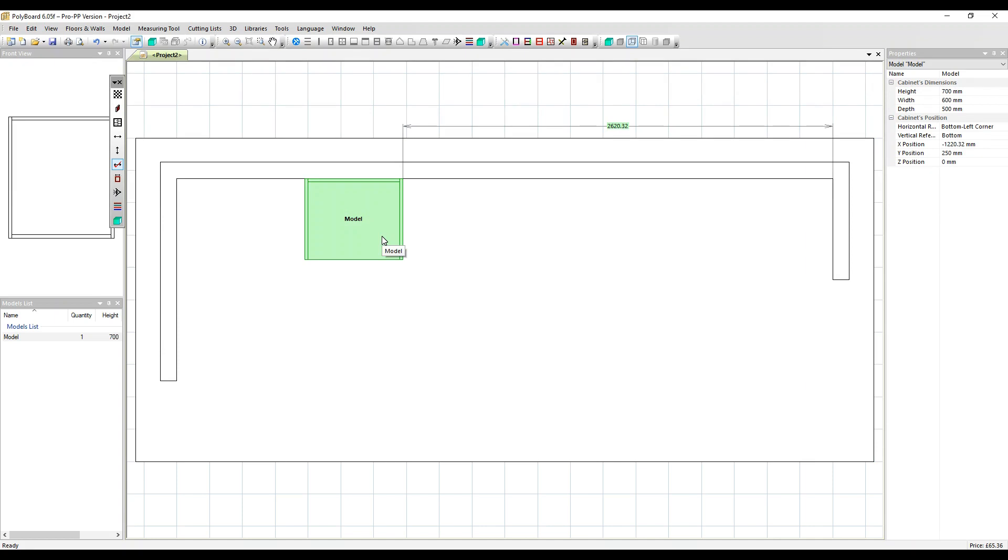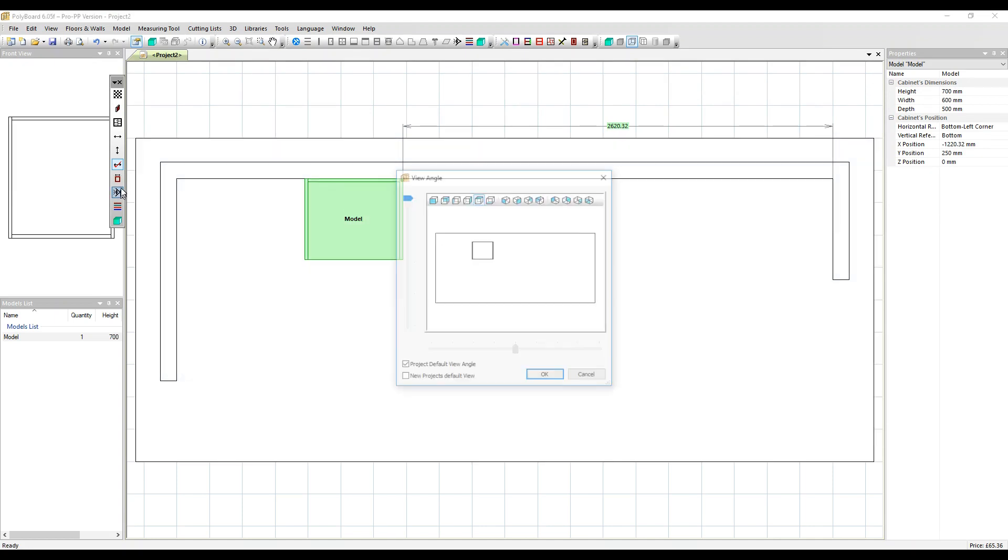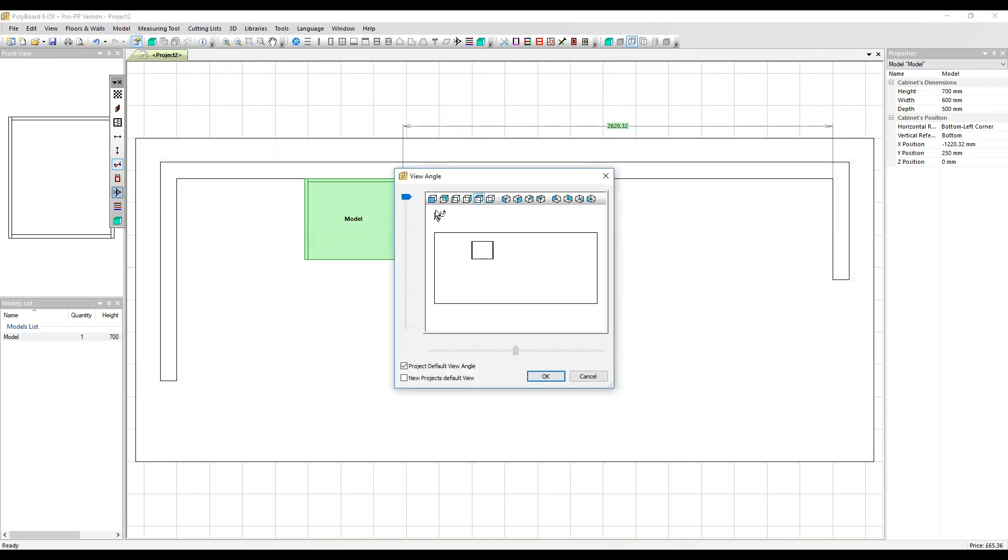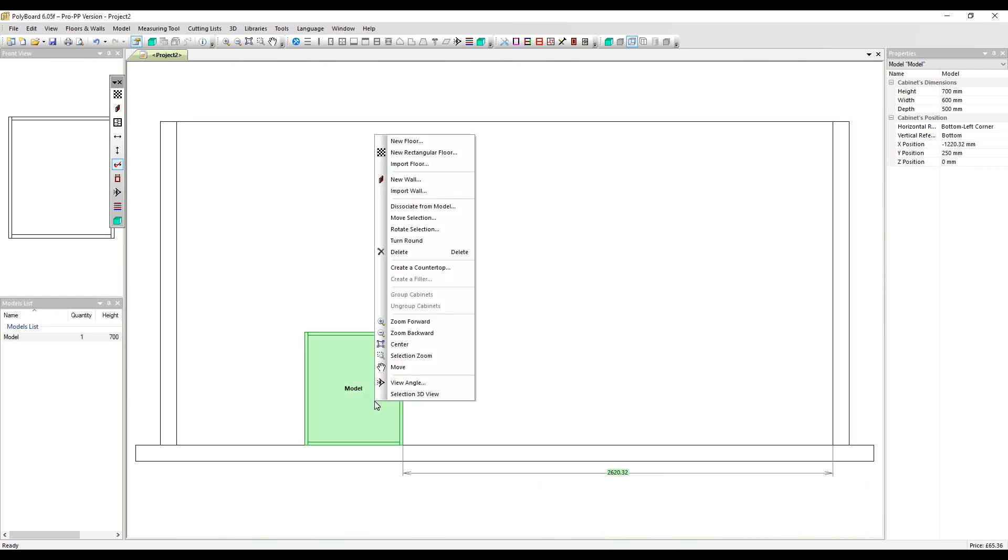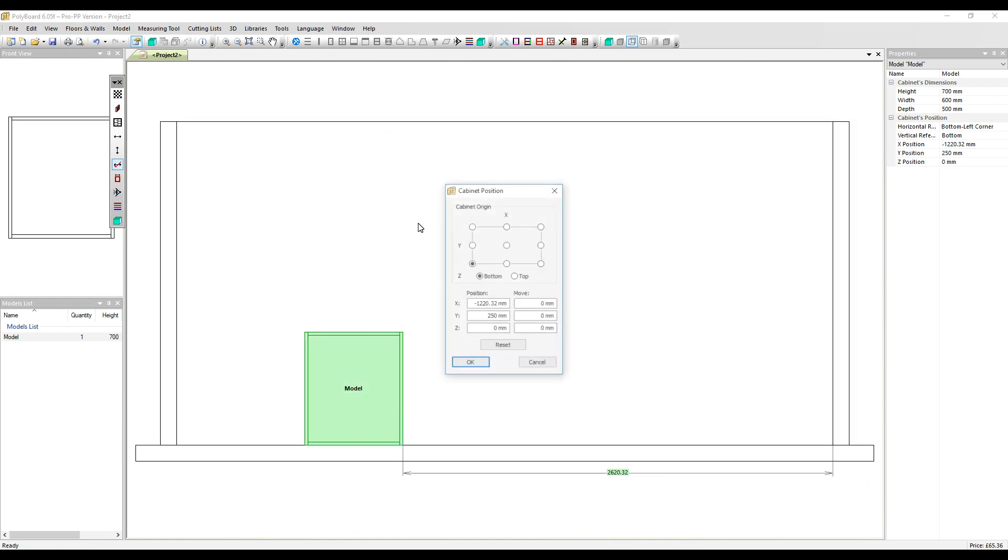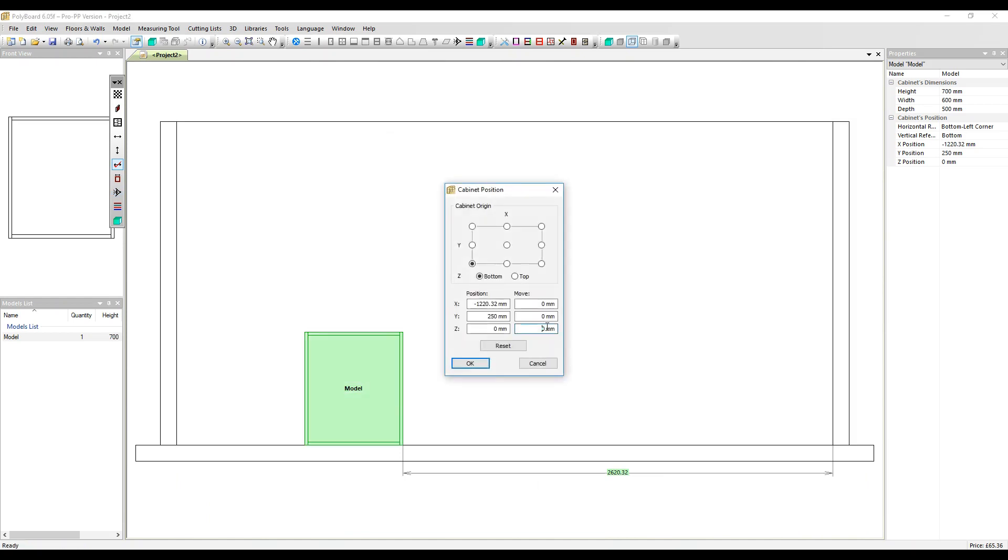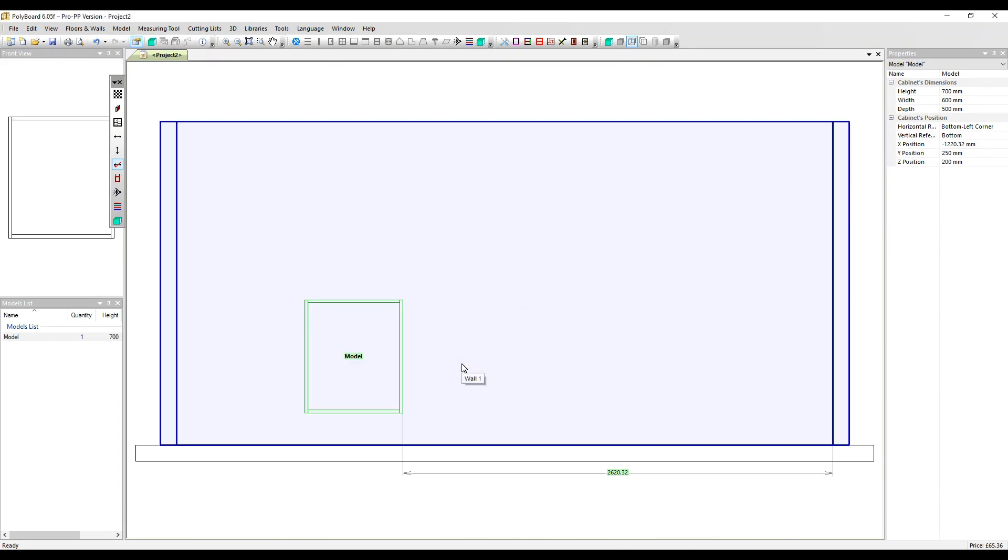Now to show you the Z parameter, we're going to change the view angle to front on. Right click on the model and put in 200 millimeters for the Z coordinate. This has moved the model off the floor. You can use this for example if you're placing raised kitchen wall cabinets in your project.